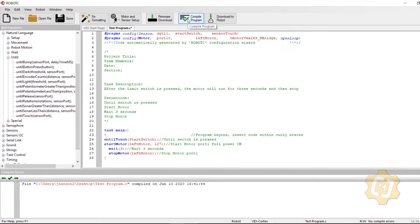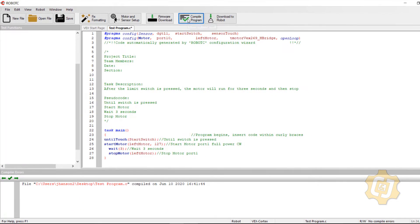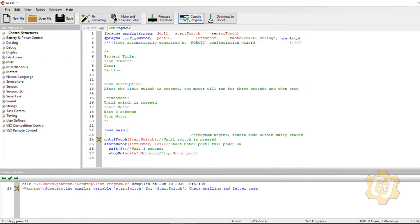I'll go ahead and hit compile and it doesn't like something about it. Oh, it's because I capitalized the S by accident.